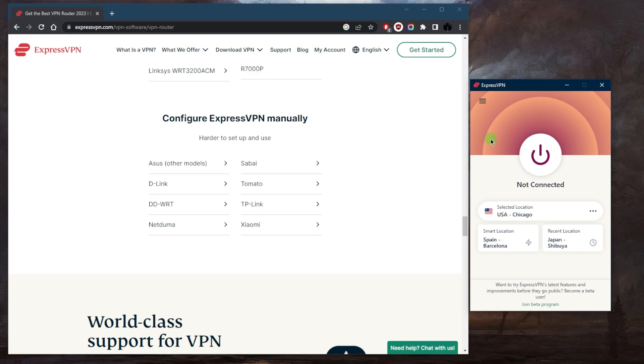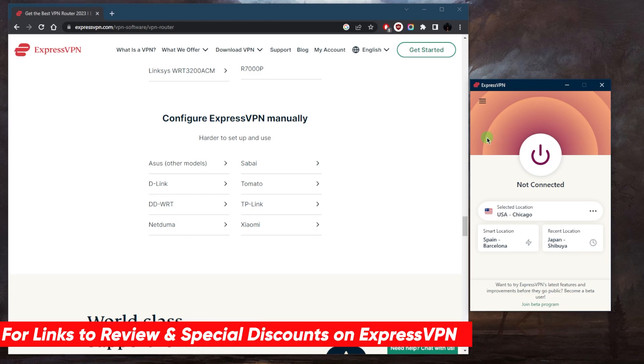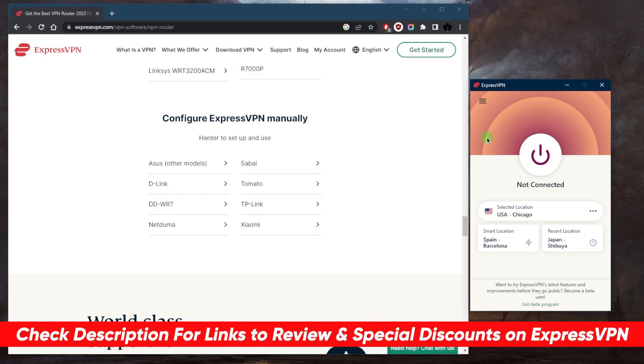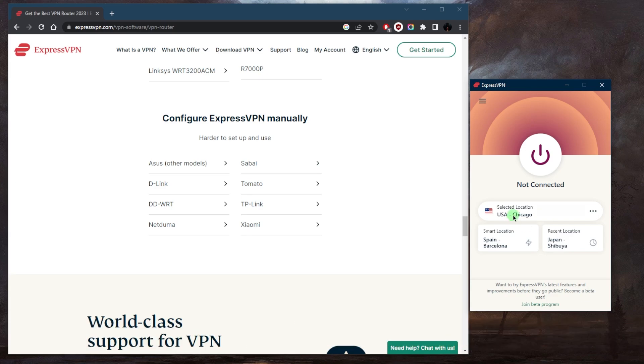If you're interested in ExpressVPN, you'll find links to pricing and discounts in the description down below, as well as a full review if you'd like to learn a little bit more about the privacy policy, speed, streaming and torrenting capabilities, as well as security and features. Of course, ExpressVPN is covered by a 30-day money-back guarantee, so in case you're not satisfied for whatever reason, you can just get yourself a refund.